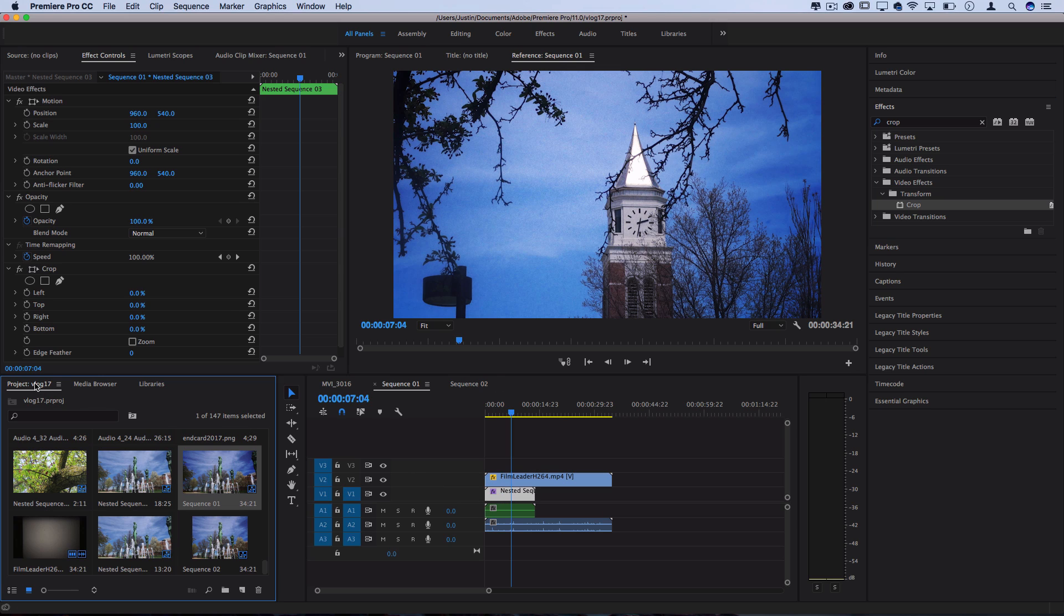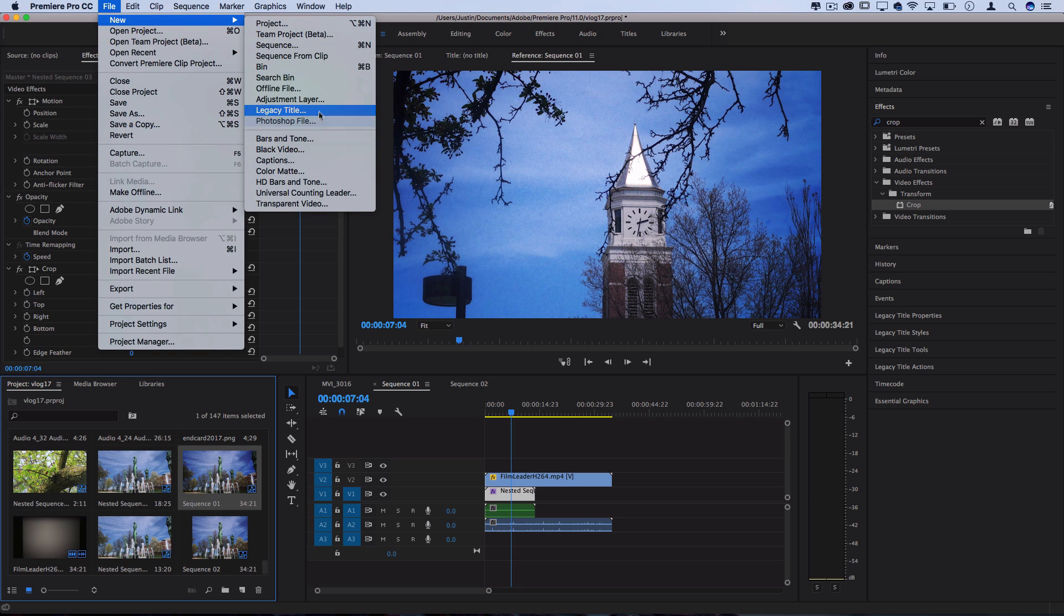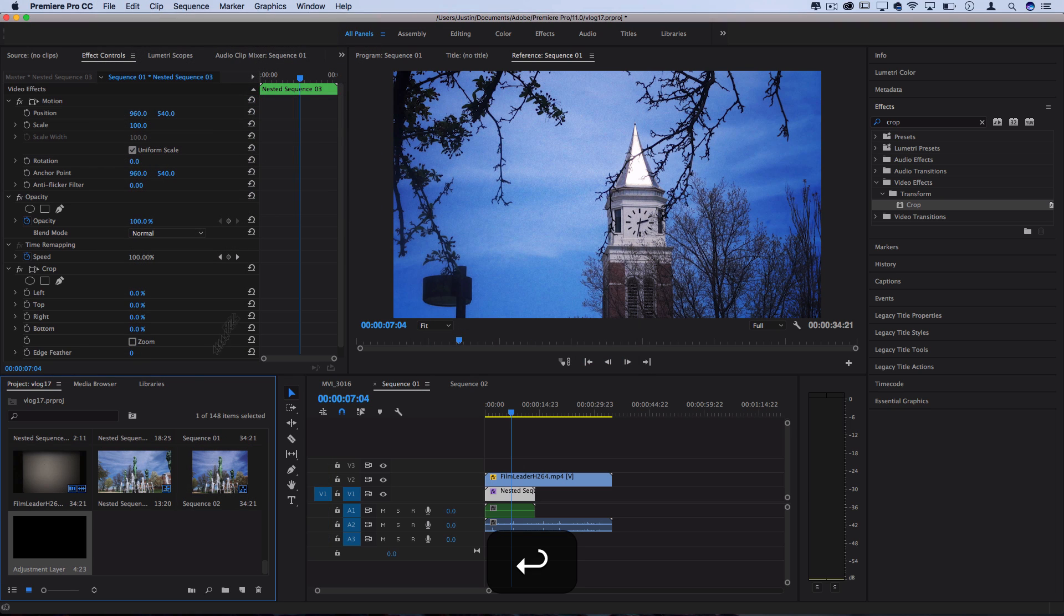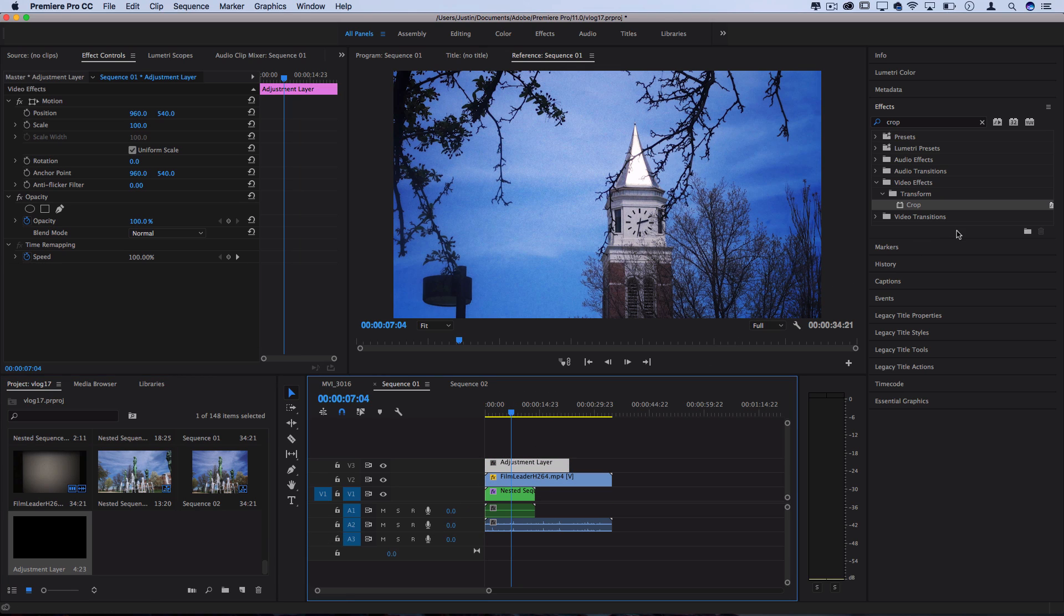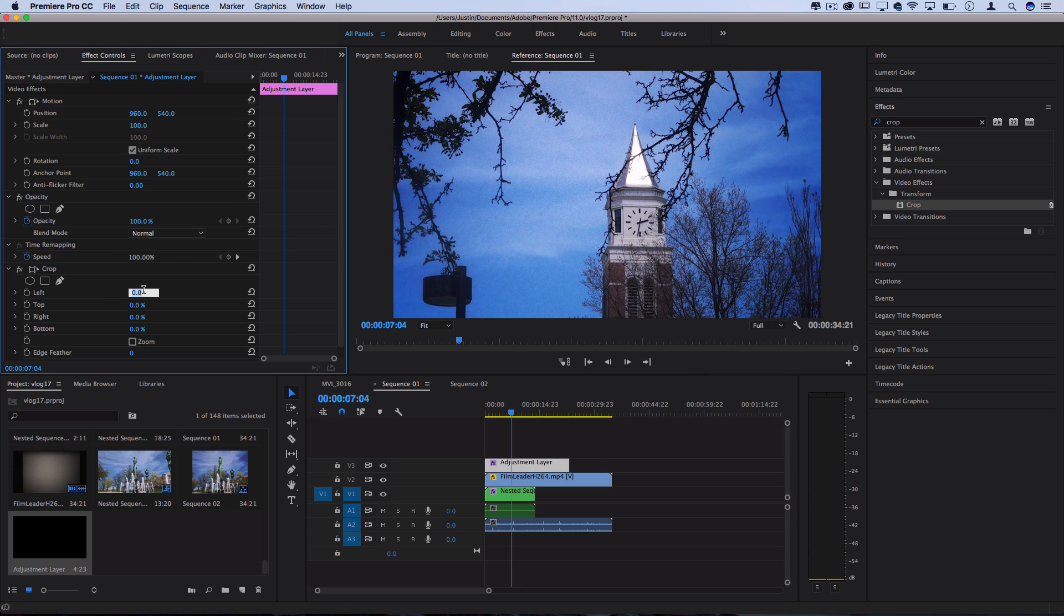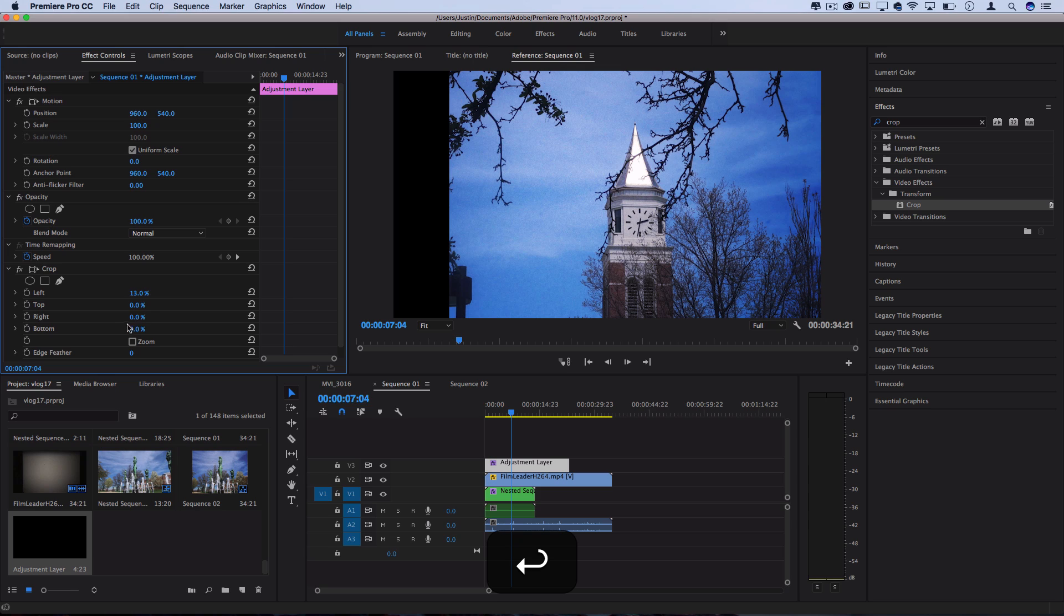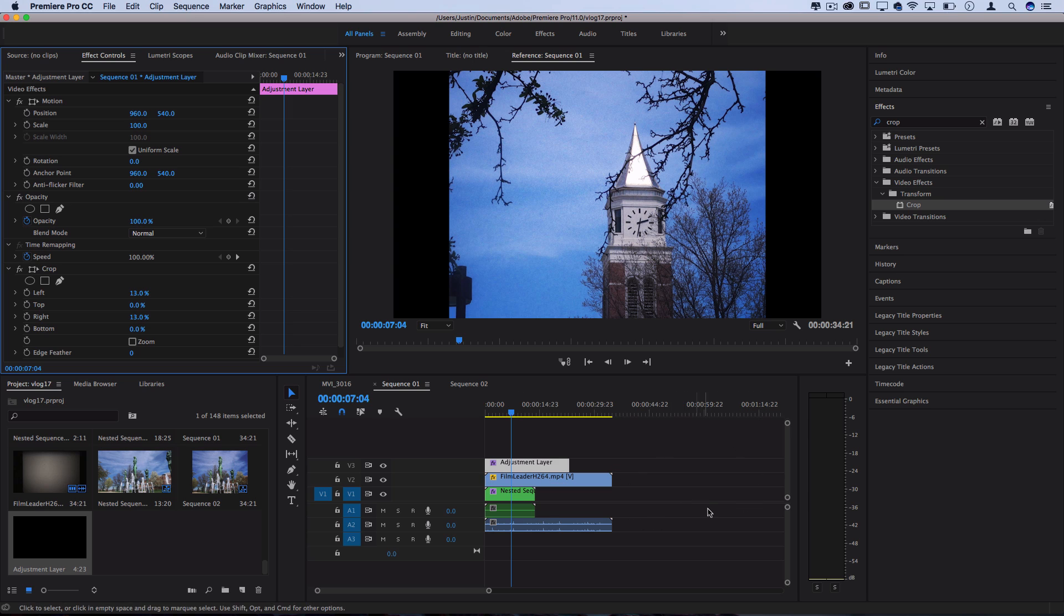So you could go to File, New, Adjustment Layer, that'll pop up in your project media bin and you could also drag that on top of everything and just apply the crop effect onto one of those and set the left and right to about 13% and that'll get you right about the same 4x3 width. That way you could go back and forth from this 4x3 Super 8 look to 1920 in whatever sequence that you were editing.